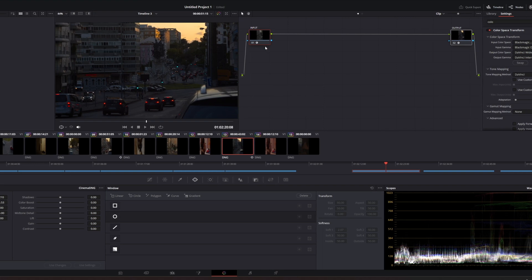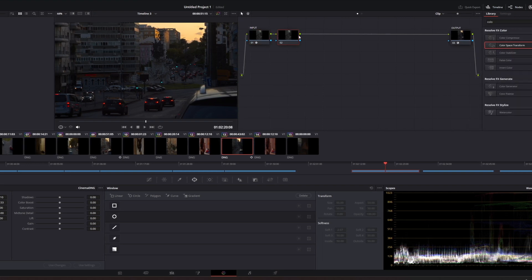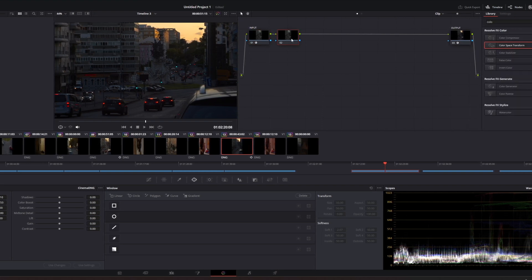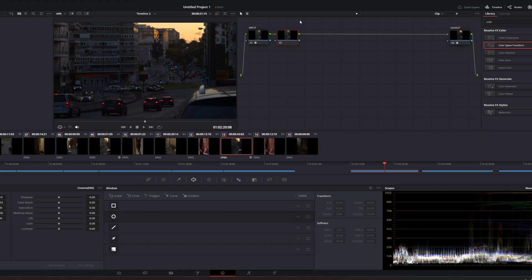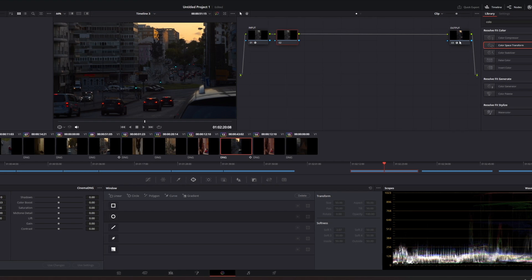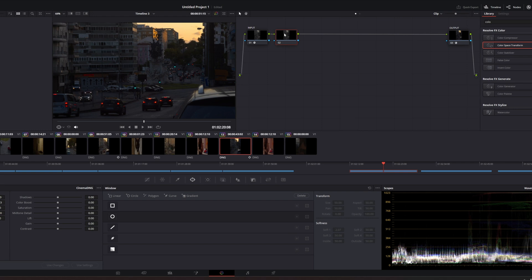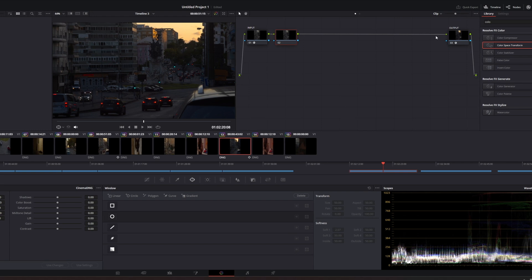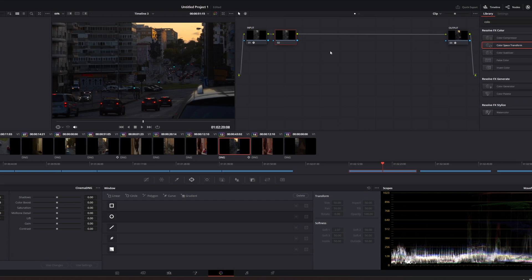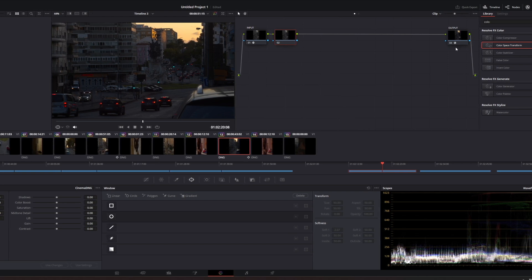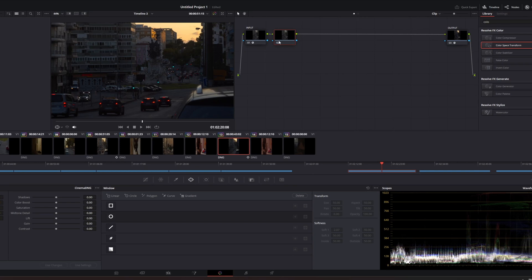So we're going to add a node. And as I told you before, this is where we're going to work most of the time, okay, in between these two nodes. So every correction you want to do, every mask you want to do, is going to be between these two input and output nodes.